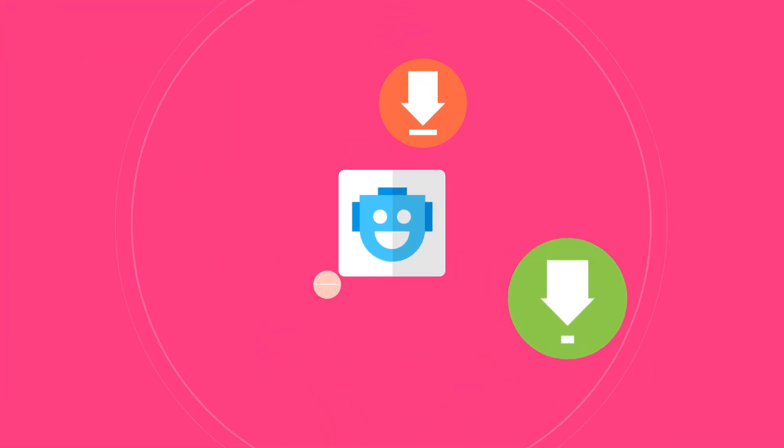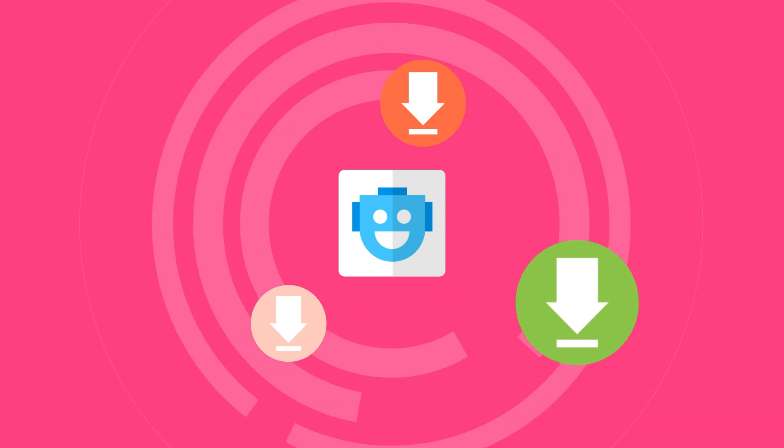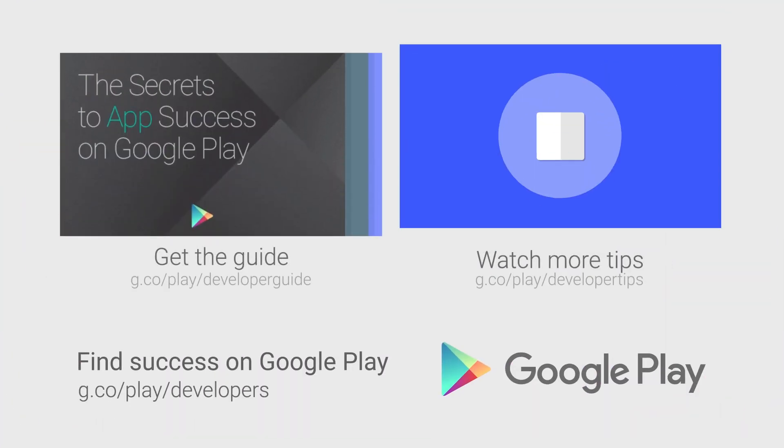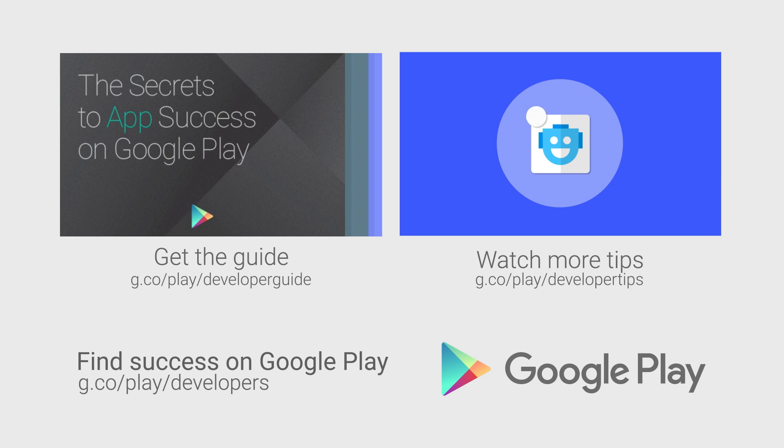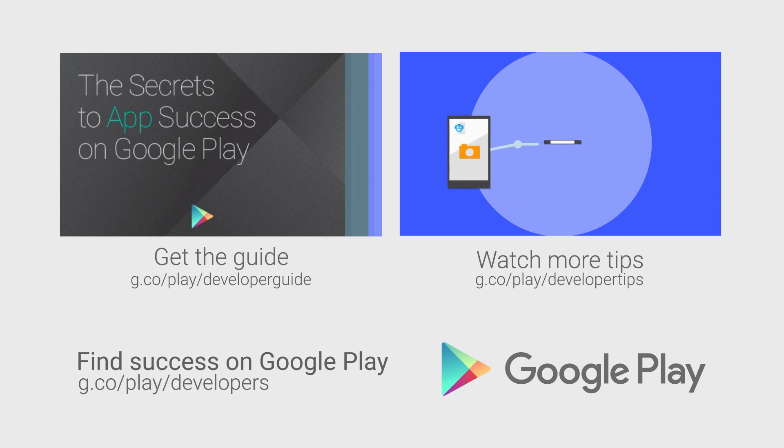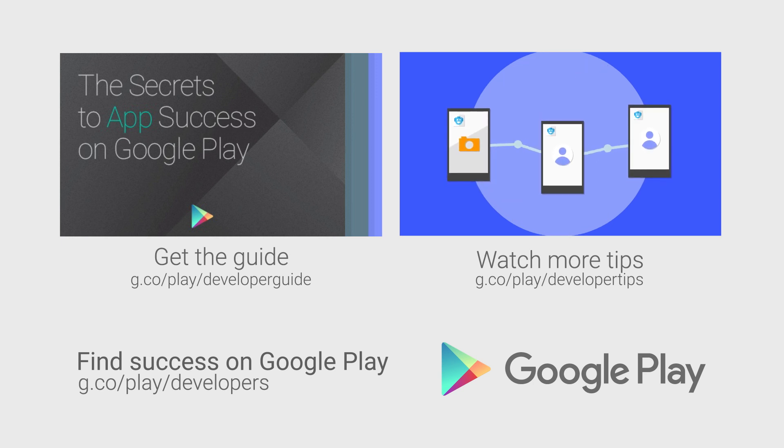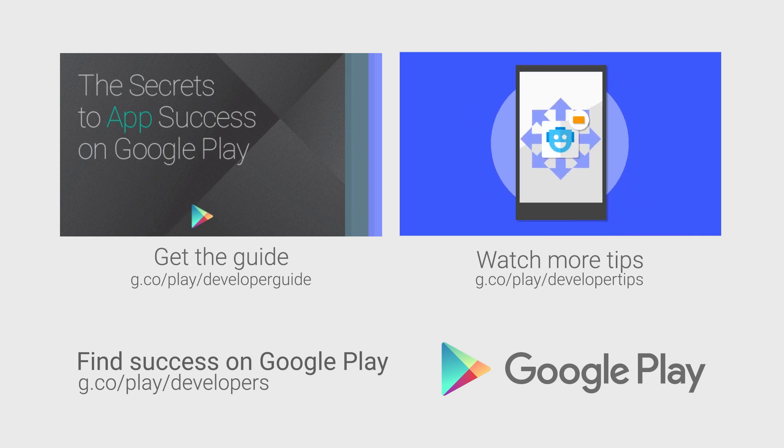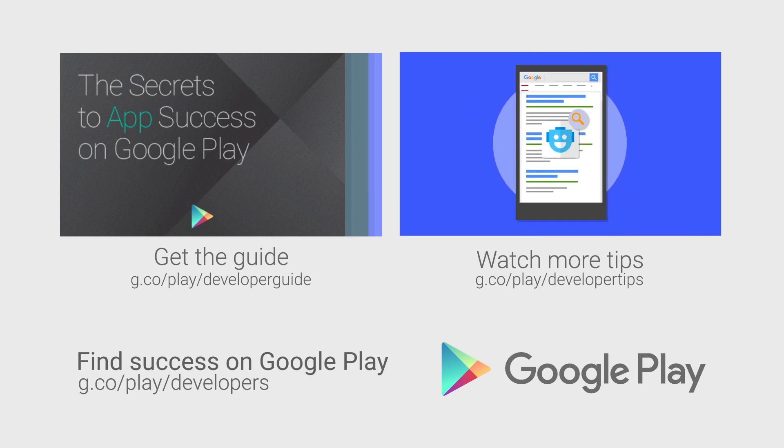A high app rating and great reviews will pay dividends, encouraging others to download and engage with your app. For more information, head over to the Distribute section of the Android Developer website. If you want more tips on how to improve your app or game's performance and build a better app business, check out the other videos in this series and download the Secrets to App Success on Google Play.